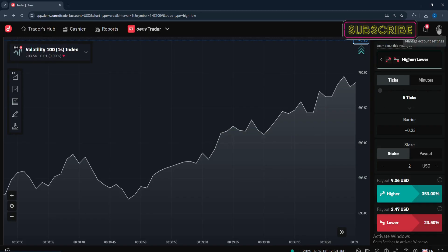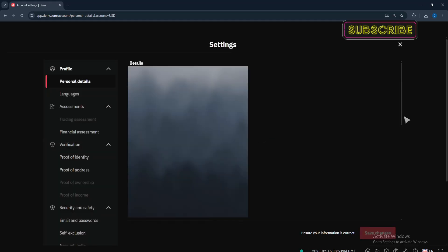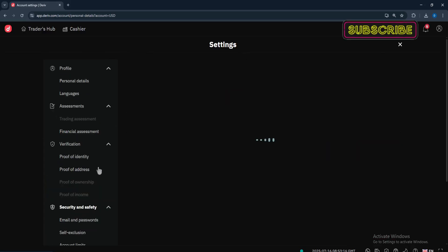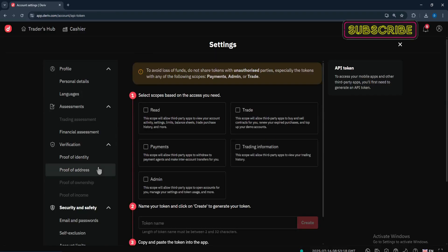As you can see, here's my profile — proceed and click on it. Click on your profile and wait for it to load. Please listen carefully because if you miss any of these points, you'll really mess up. After you click your profile, scroll until you see API token, then proceed and click on API token.